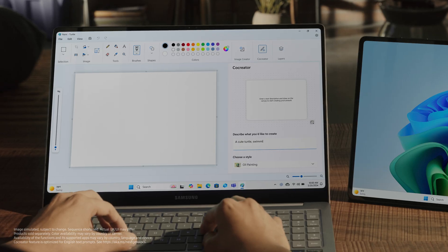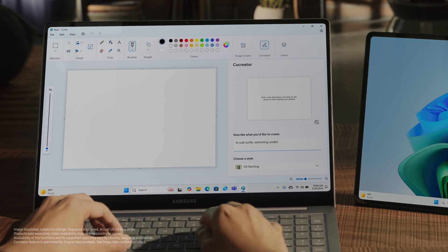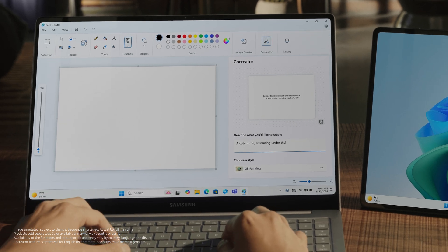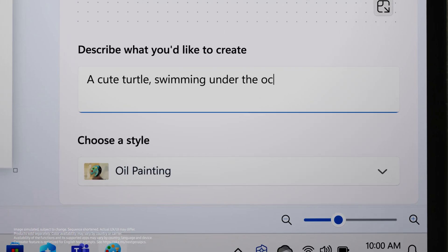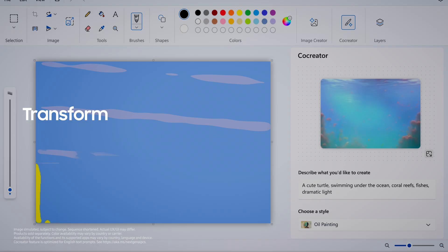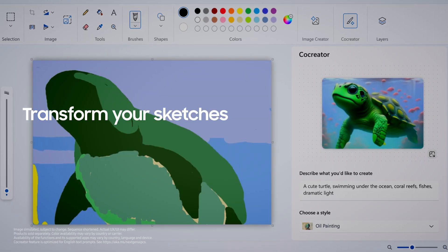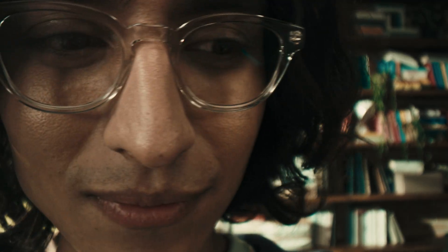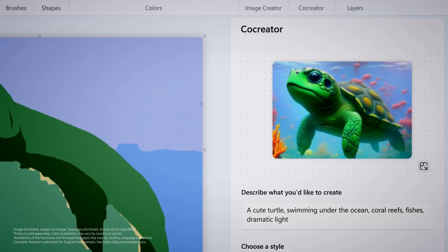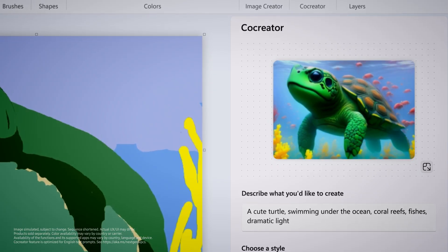Inspiration strikes when you least expect it. Seize the moment with Paint Co-Creator, which instantly transforms your sketches into masterpieces. Watch as your imagination comes alive before your eyes.